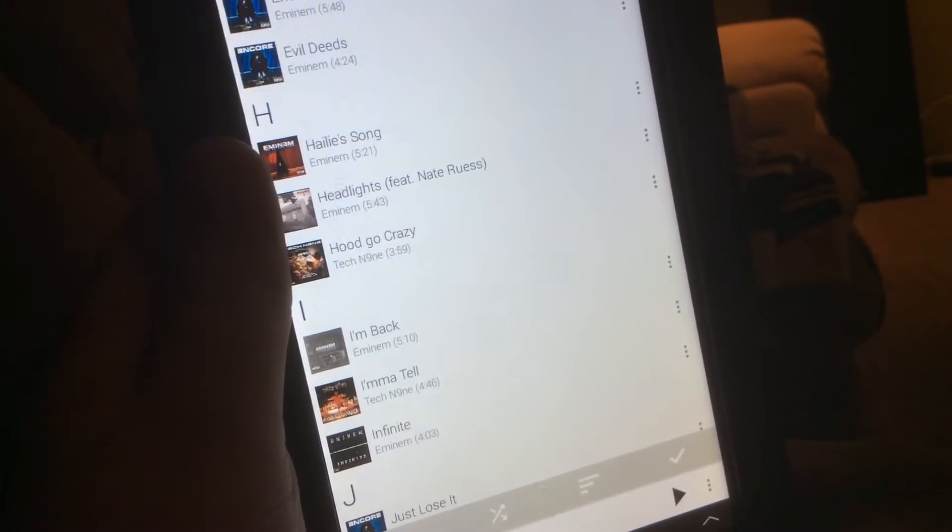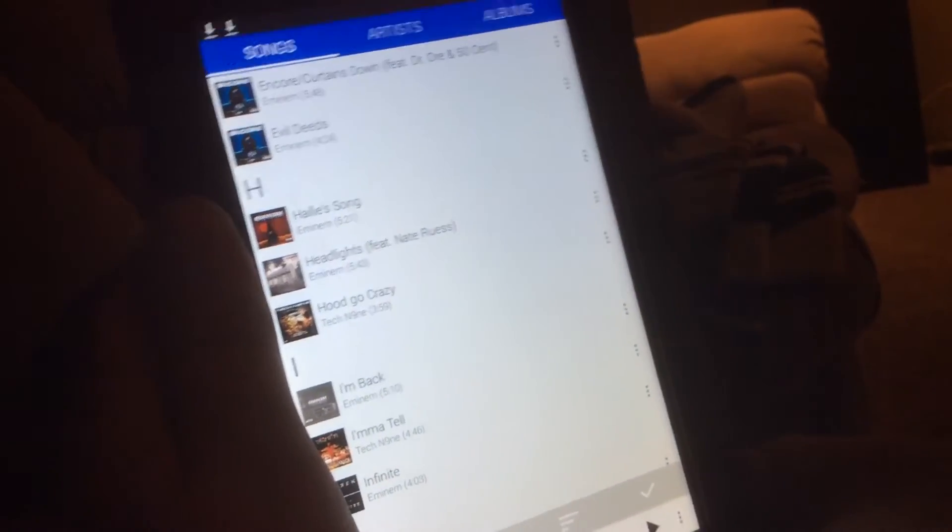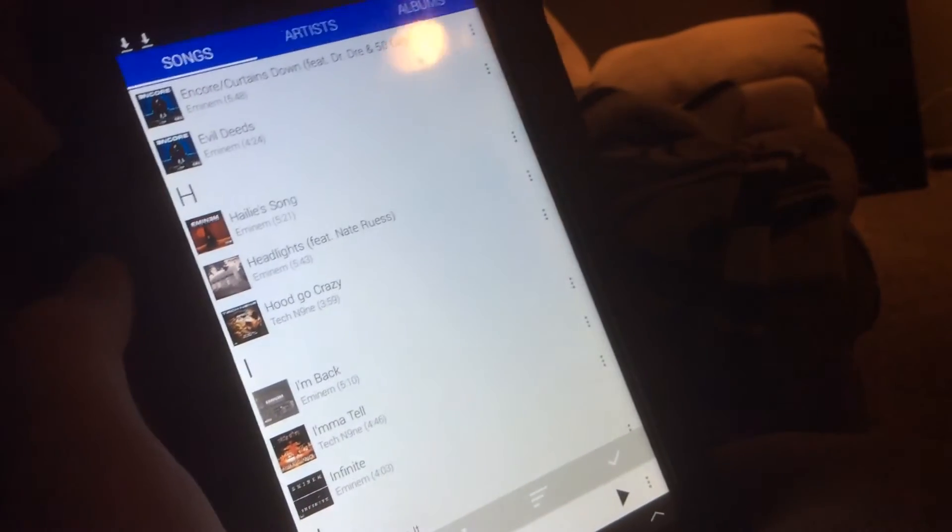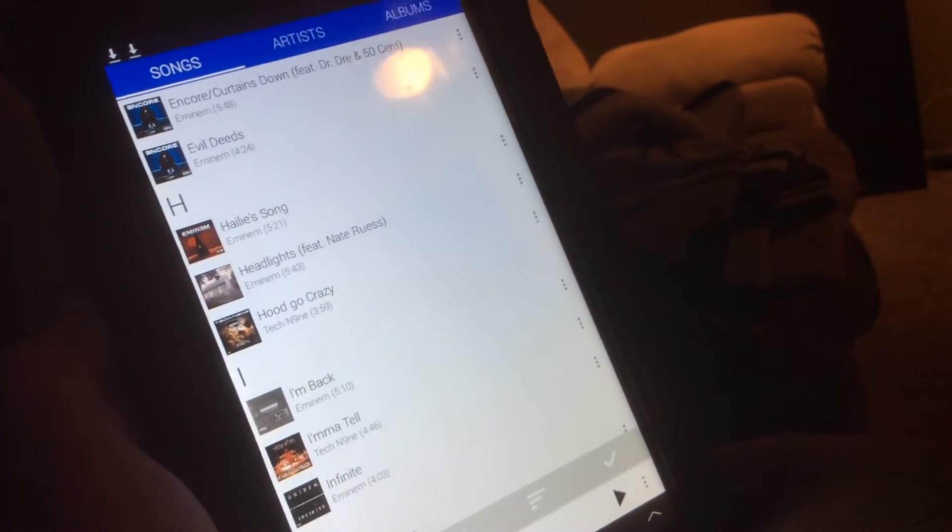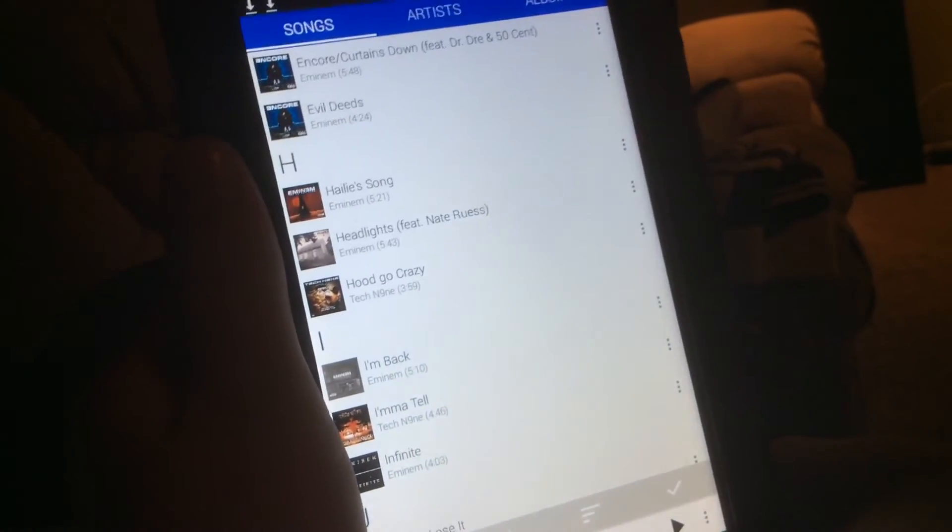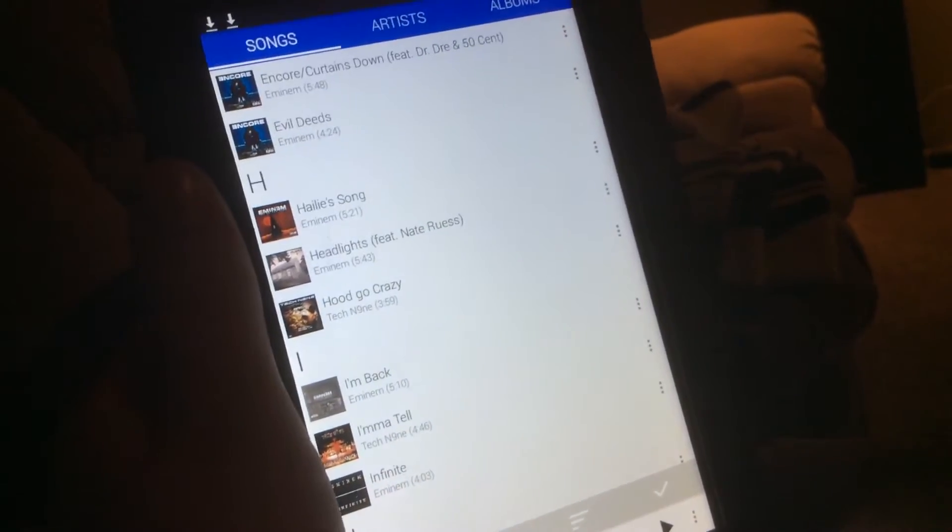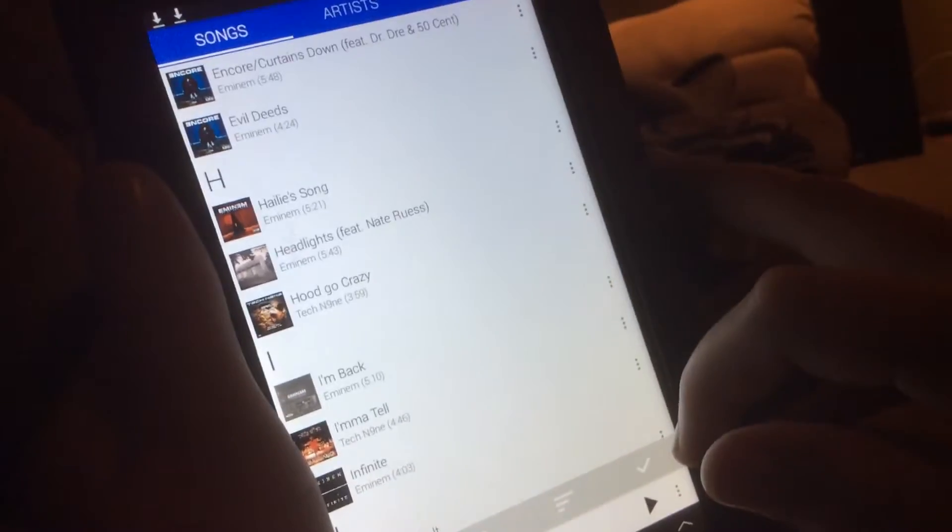Hello, what is going on YouTube. Today I am going to be showing you guys how to get free music on Android tablet or phone. In this case I'm using a tablet, it's pretty old, it's a Galaxy Tab 2.